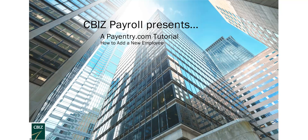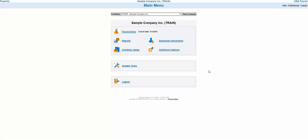Let's get started. When a new employee needs to be added to Payentry, you'll start by going to the Employee Information section on the main menu.